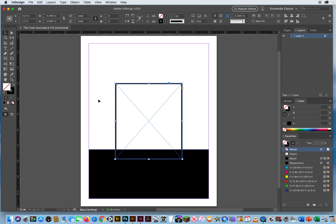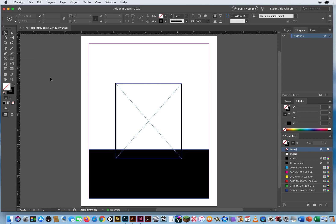So you'll notice down on the toolbox on the left side, there's a rectangle frame tool, and right next to that is a rectangle tool. The thing that limits some of your possibilities here is when I press and hold, the only graphics frames by default that InDesign is going to let me work with are rectangles, ellipses, or polygons. Those three.